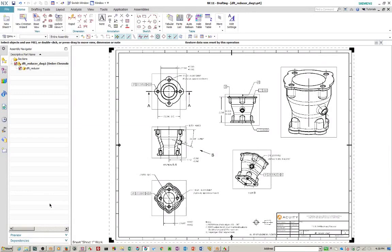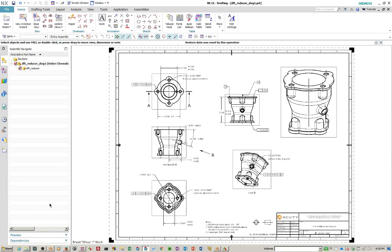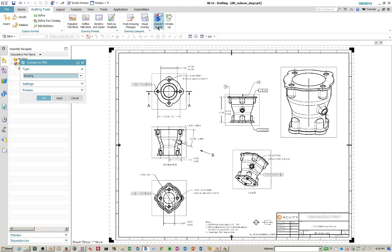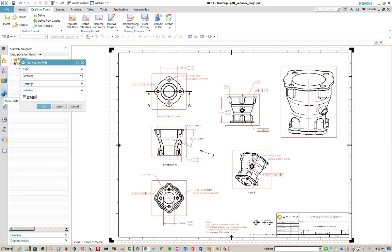So the last piece that I'd like to talk about here is converting NX drafting entities to PMI objects. This is functionality that was just added in NX 11. And how this works is, under drafting tools, you have a convert to PMI icon right here. If you select this, your settings that you want to turn on preview. This will tell you what it knows about the drawing and what it can convert.